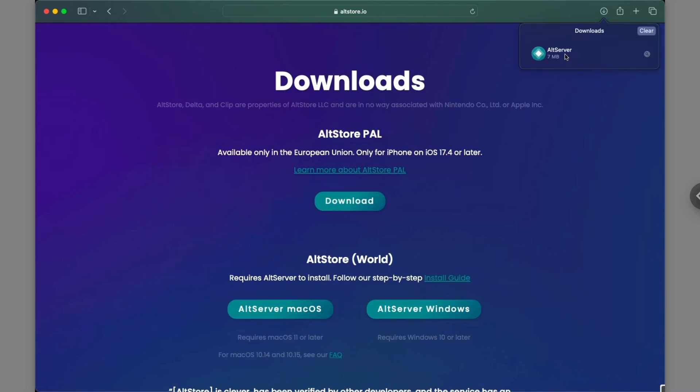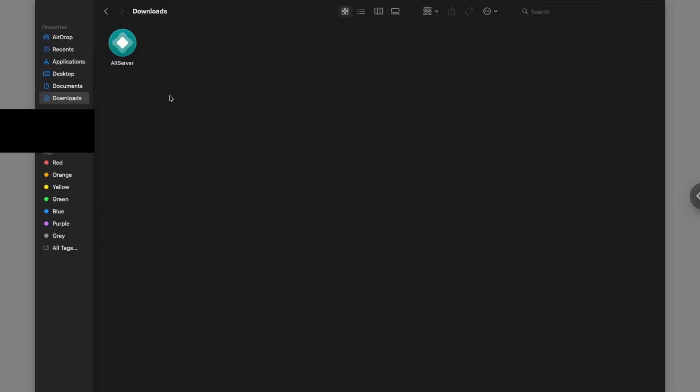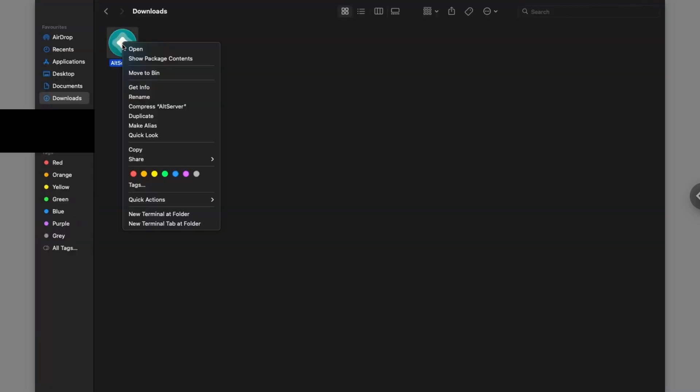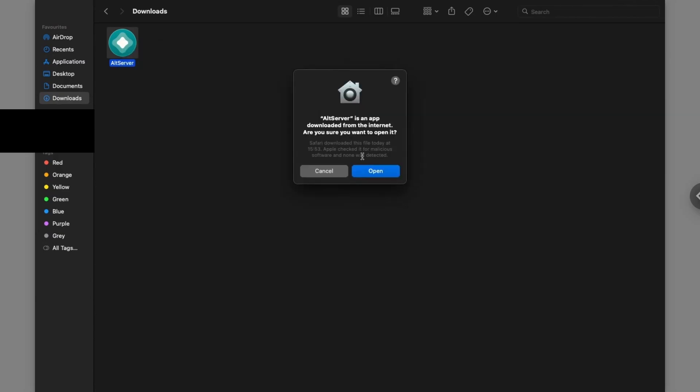When you do that it will start an altstore download and when you go over to your downloads folder you will see alt server right here so just go ahead and right click on it and click on open. It will warn you about the pop-up but just go ahead and click on open again.